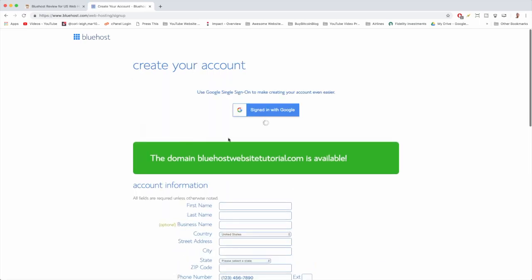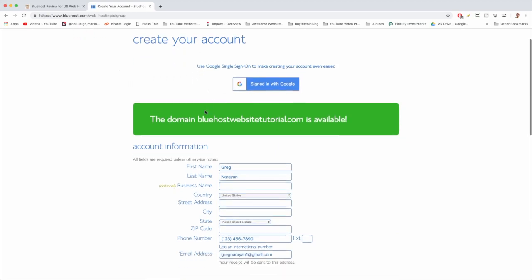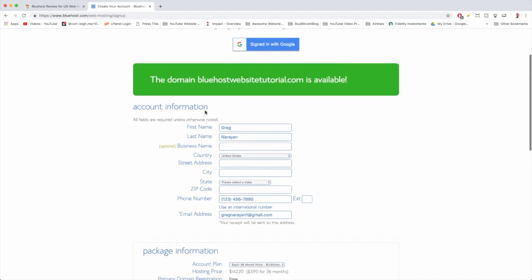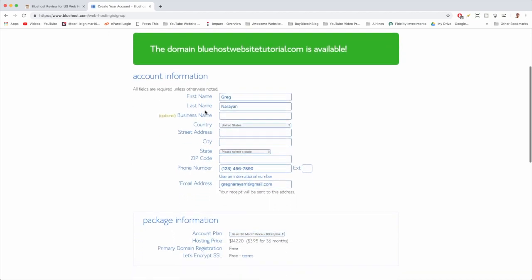Great, this domain name is available. So now it's time to just create our account. We're going to skip the sign on with google because I actually don't know how that works. We're going to go down and choose the account information. Basically just like you're shopping at Amazon, Home Depot, Target, Walmart, Apple, Samsung, Microsoft - wherever you shop - we're going to pop in this information and I'm just going to enter in my fake Malibu, California address. Hey, a guy can dream, right?